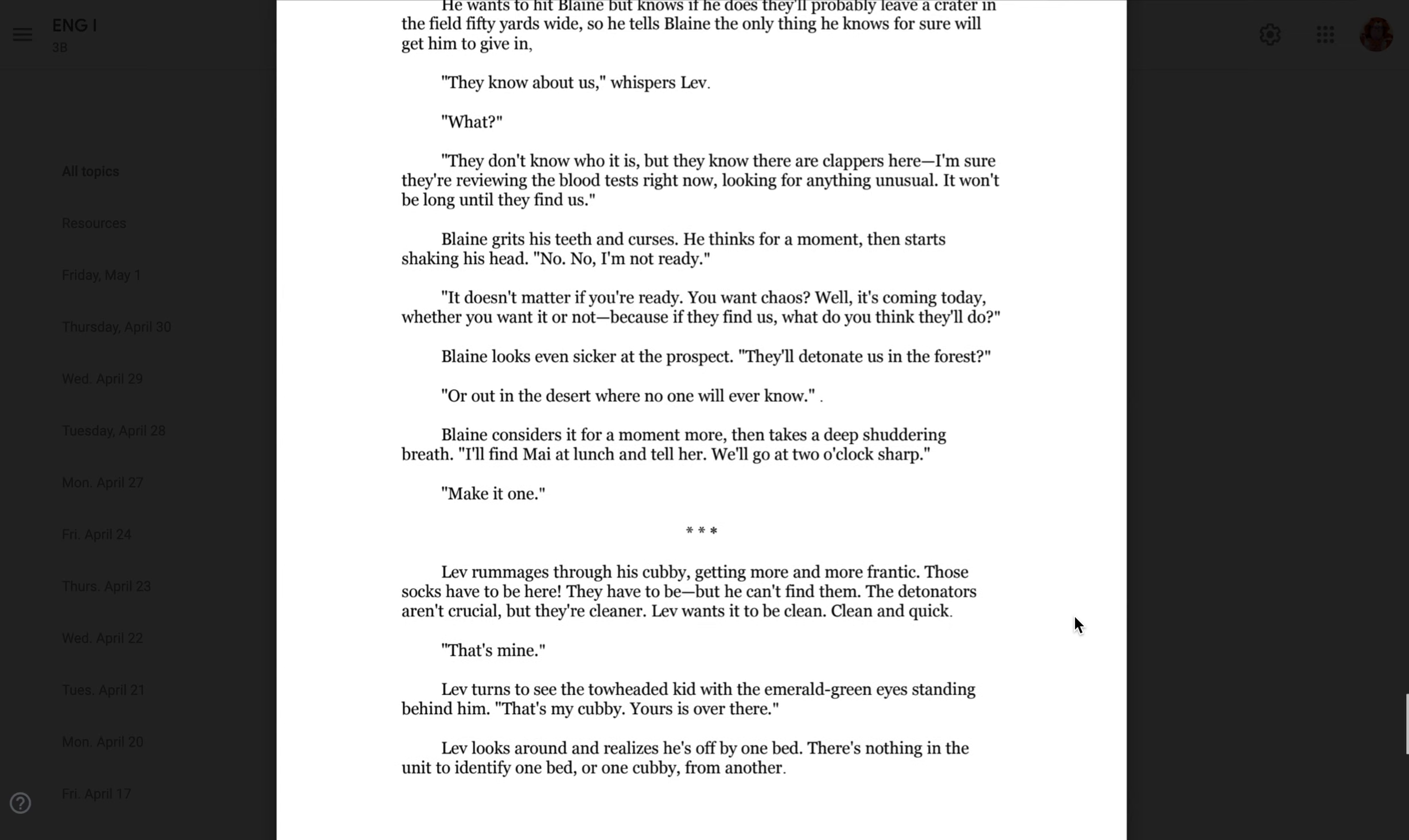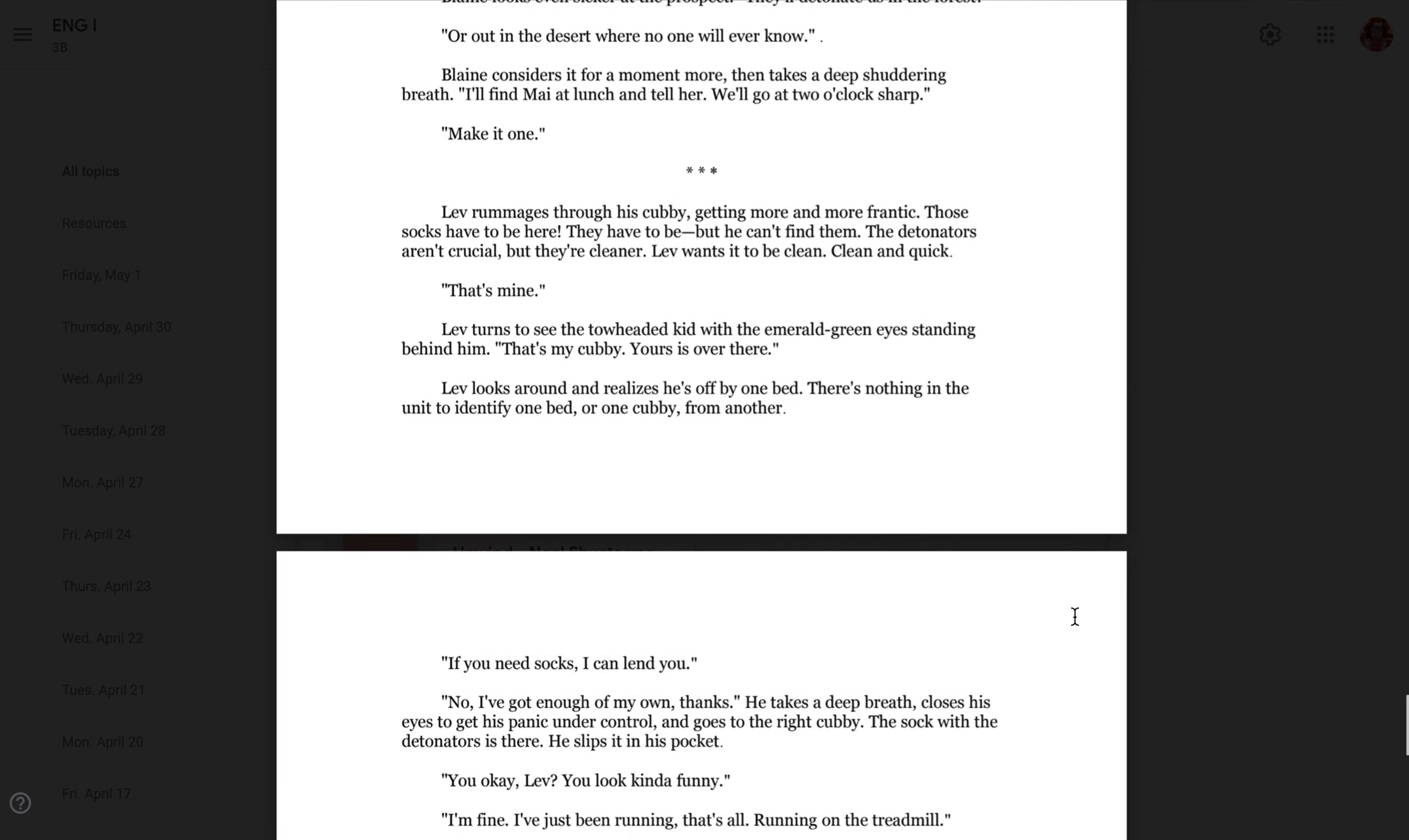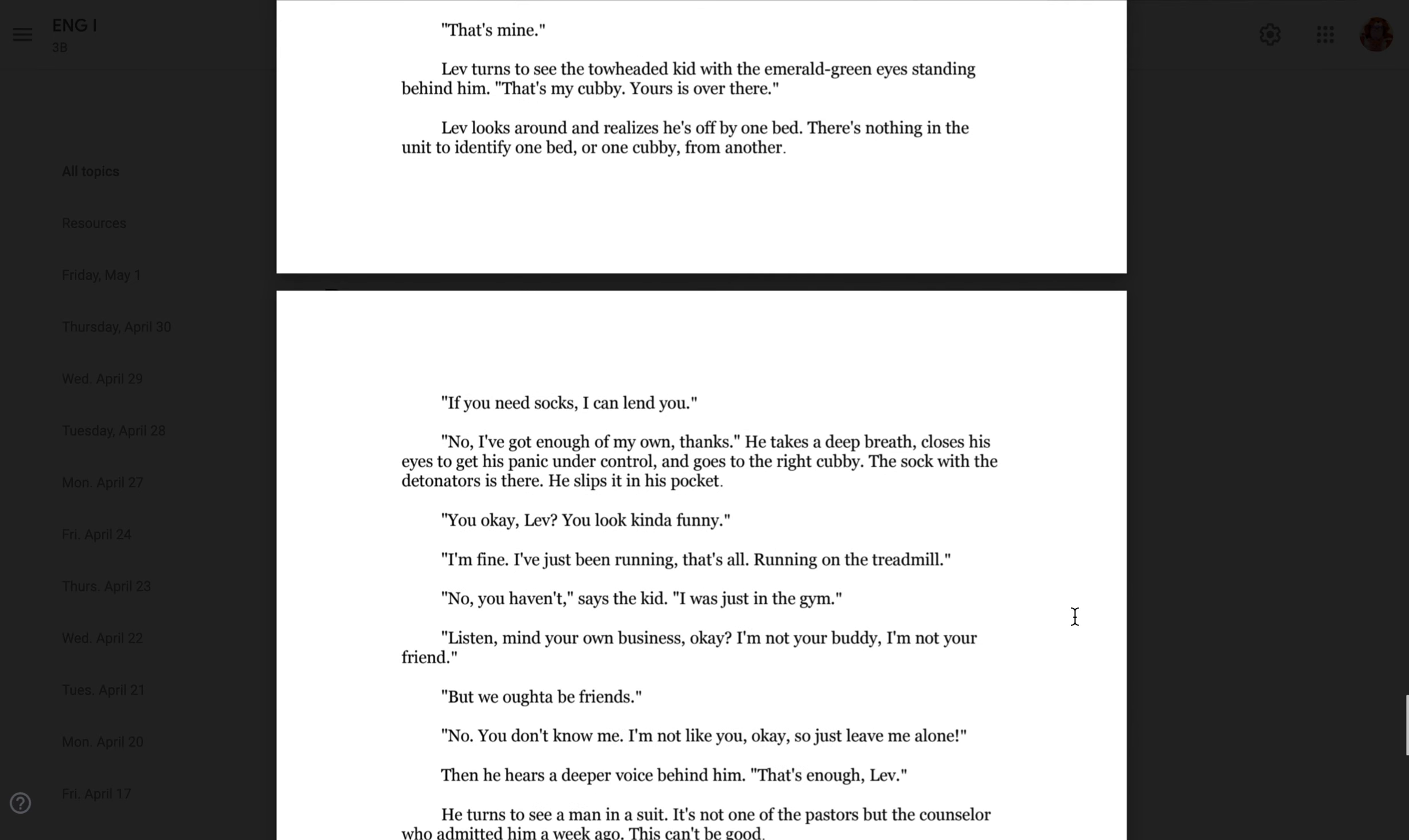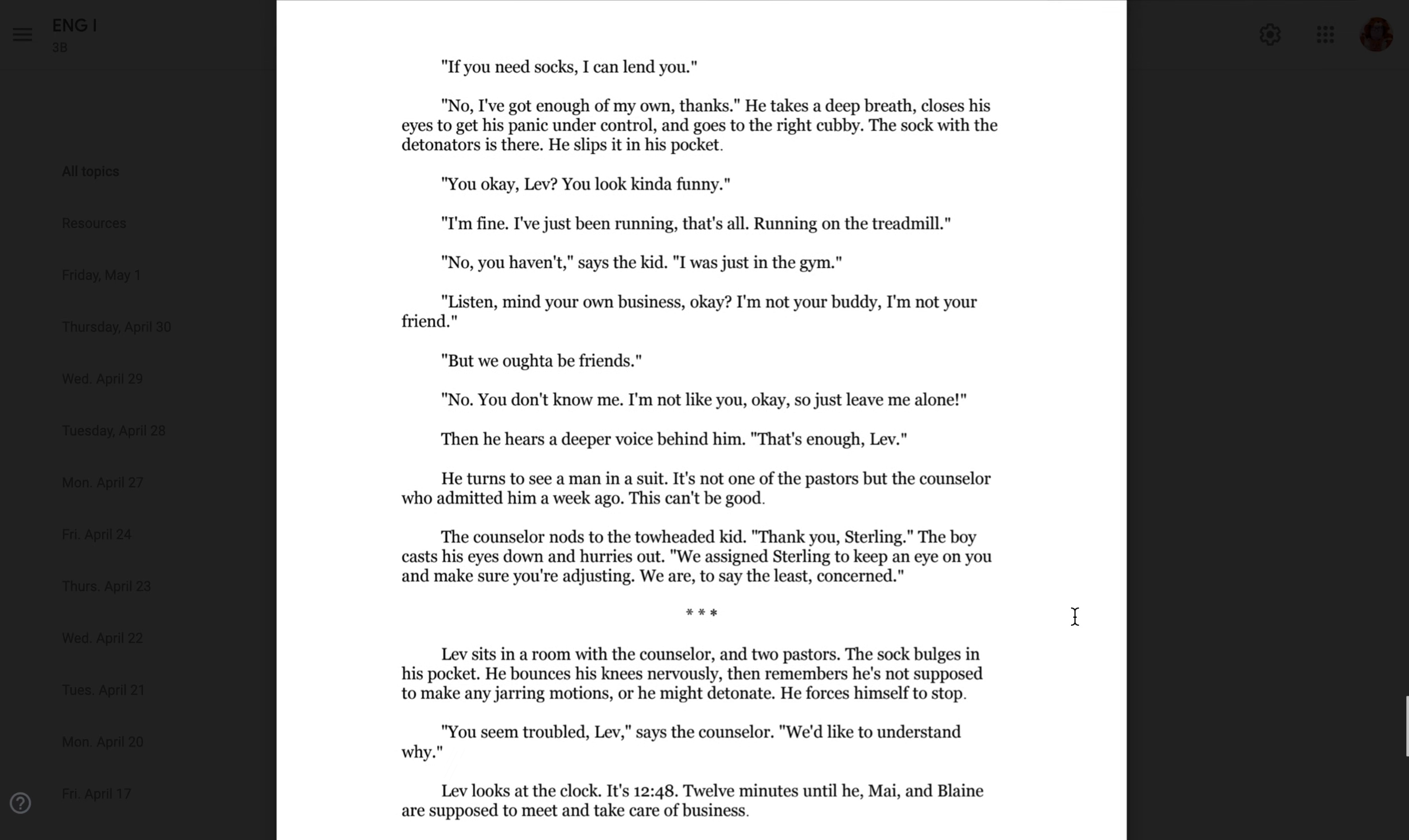Leav rummages through his cubby, getting more and more frantic. Those socks have to be here. They have to be here, but he can't find them. The detonators aren't crucial, but they're cleaner. Leav wants it to be clean. Clean and quick. That's mine. Leav turns to see a toe-headed kid with emerald green eyes standing behind him. That's my cubby. Yours is over there. Leav looks around and realizes he's off by one bed. There's nothing in the unit to identify one bed or one cubby from another. If you need socks, I can lend you. No, I've got enough of my own, thanks. He takes a deep breath, closes his eyes to get his panic under control, and goes to the right cubby. The sock with the detonators is there. He slips it in his pocket. You okay, Leav? You look kind of funny. I'm fine. I've just been running. That's all, running on the treadmill. No, you haven't, says the kid. I was just in the gym. Listen, mind your own business, okay? I'm not your buddy, and I'm not your friend.